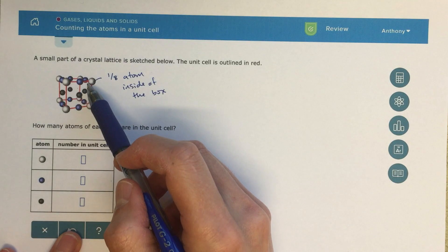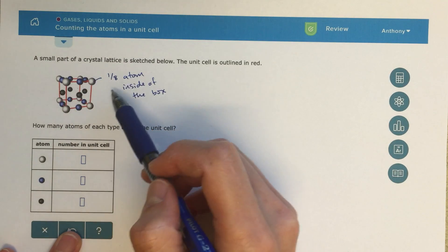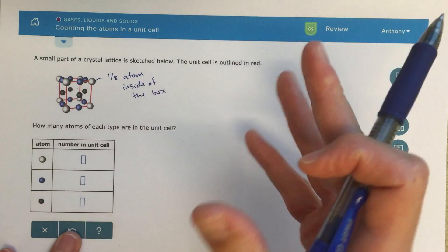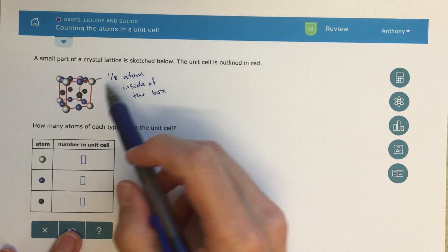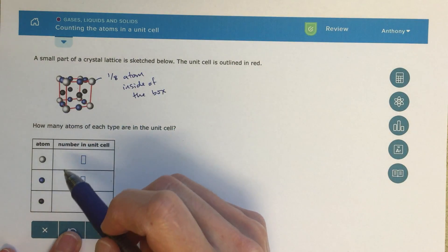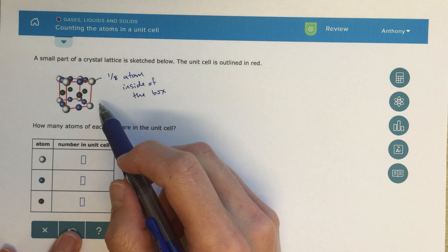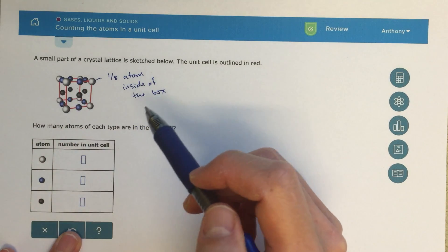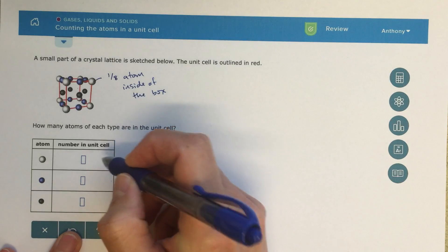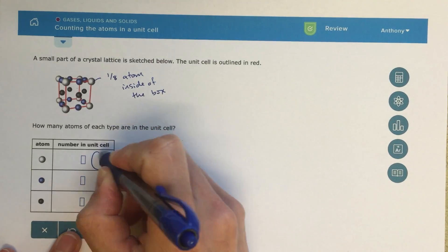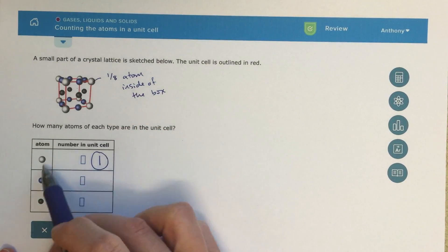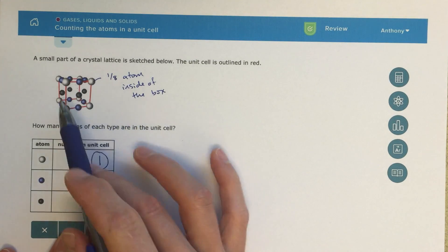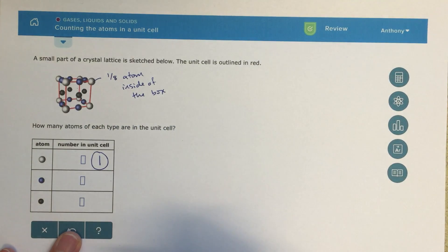Another way to think about that is how many other unit cells will I need until that atom is entirely filled up. So that's one-eighth at each corner, and I've got eight total. In total, I have one atom equivalent inside of the box — one-eighth for each one, and eight of them, so that means one total.